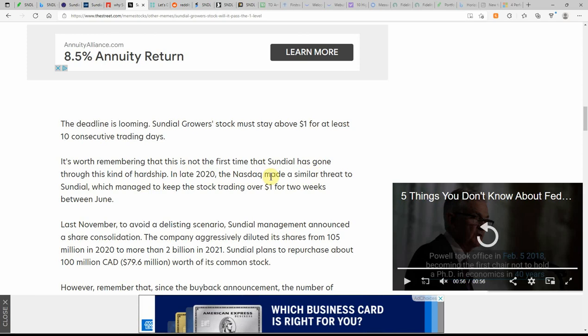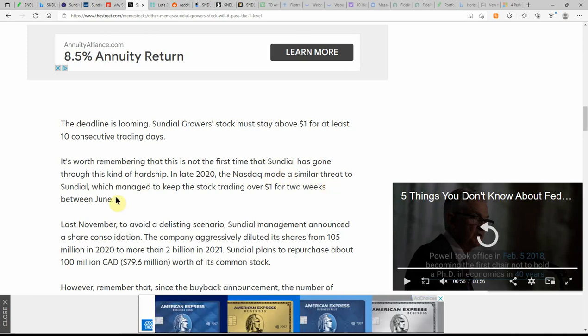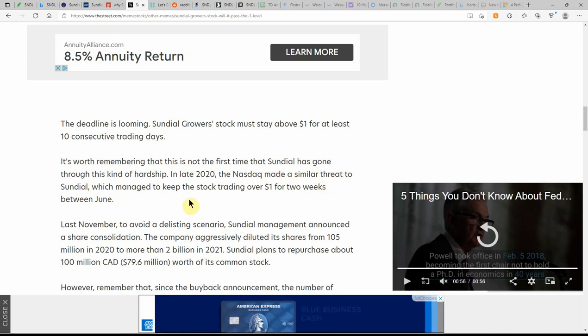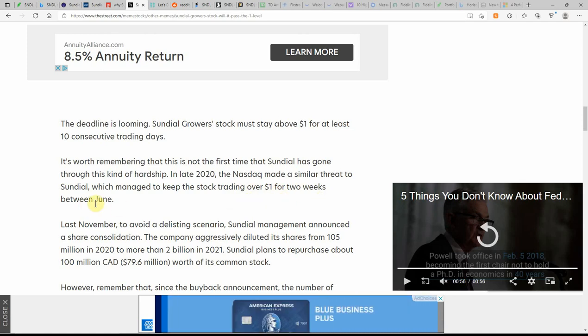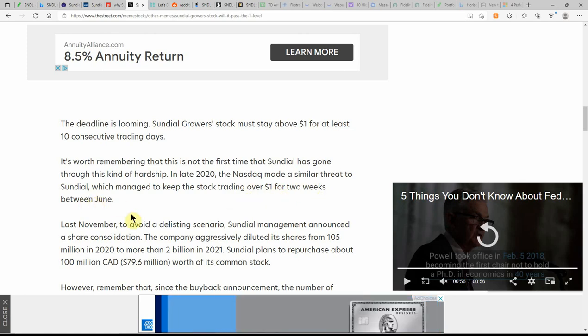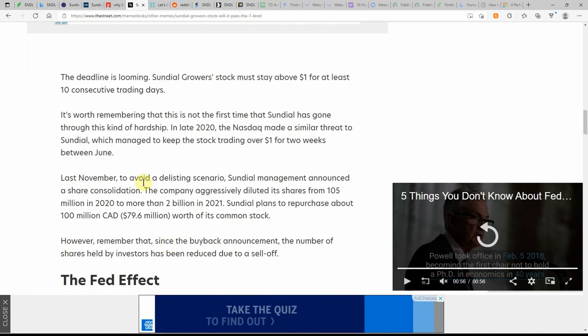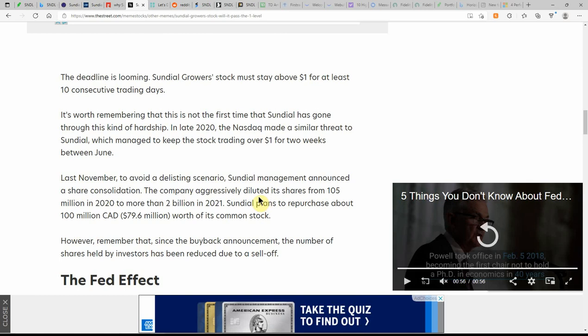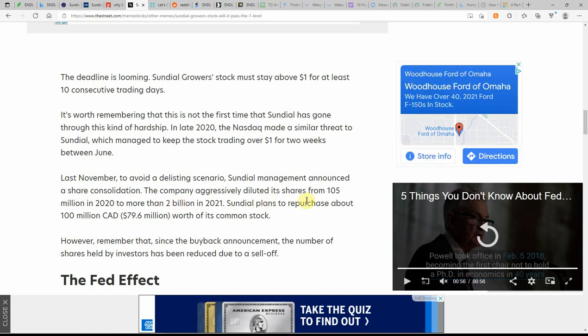It's worth remembering that it is not the first time the Sundial has gone through this kind of hardship. Late 2020, the NASDAQ made a similar threat to Sundial, which managed to keep the stock trading over $1 for two weeks between June. The company aggressively diluted its shares from 105 million in 2020 to more than 2 billion with a B in 2021.